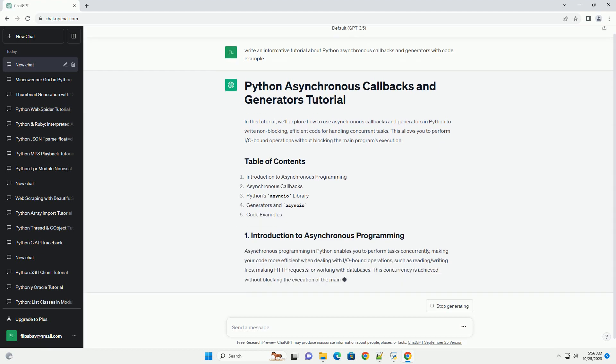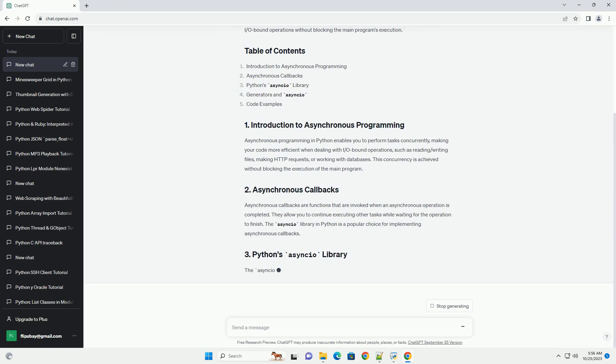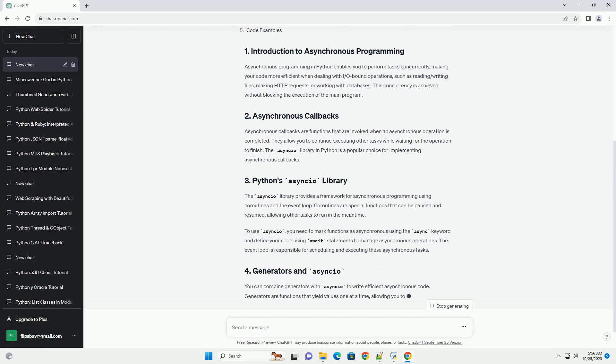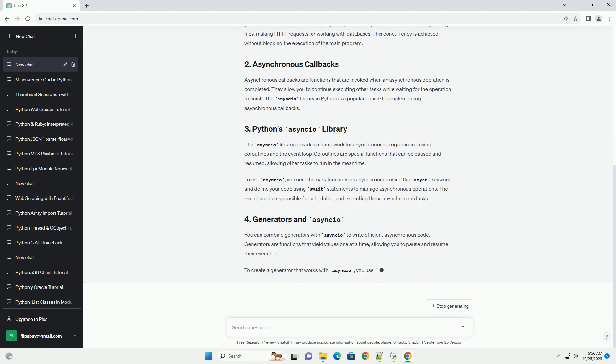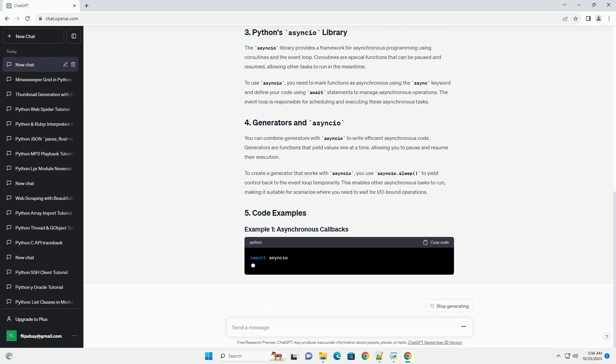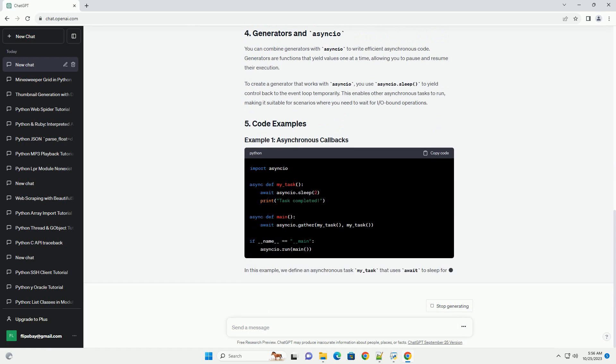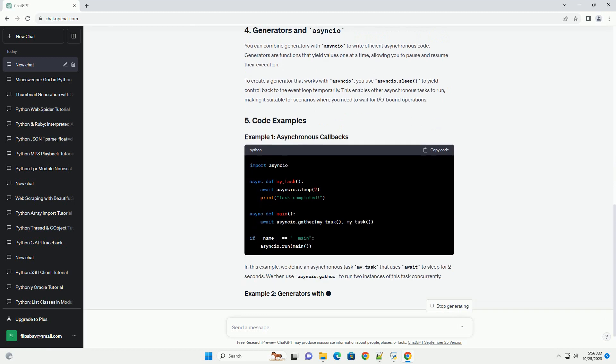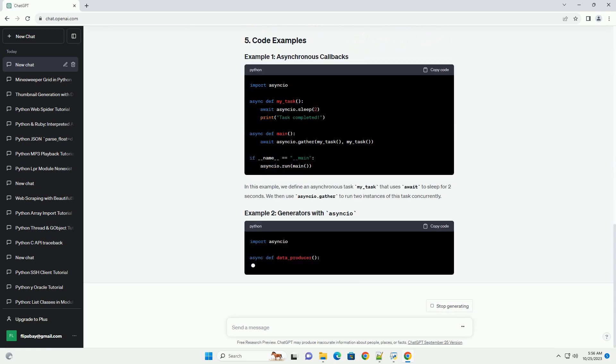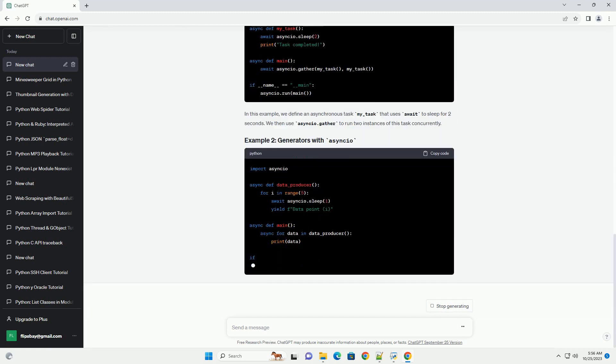This allows you to perform I/O bound operations without blocking the main program's execution. Asynchronous programming in Python enables you to perform tasks concurrently, making your code more efficient when dealing with I/O bound operations.